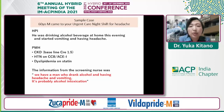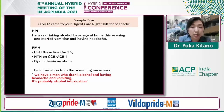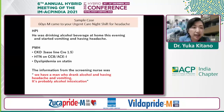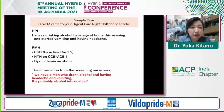History of present illness: he was drinking an alcoholic beverage at home this evening and started vomiting and having headache. Past medical history was significant for CKD, hypertension, and dyslipidemia on a statin. The information from the triage nurse was: 'We have a man who drank alcohol and is having headache and vomiting, came to our very busy urgent care center at 10 PM — it's probably just alcohol intoxication.'